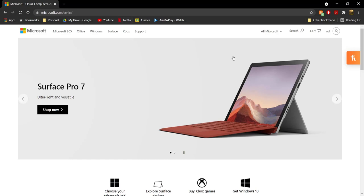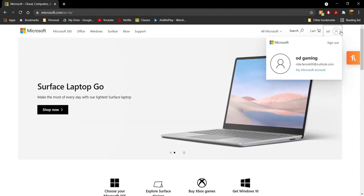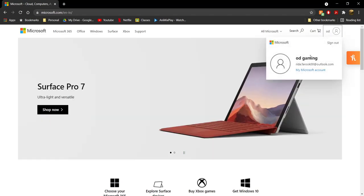Once you're on the Microsoft.com page, go ahead and sign in to your Microsoft account — the same account you have signed into Minecraft Switch. Once you're signed into that Microsoft account, go ahead and click on 'My Microsoft Account.'